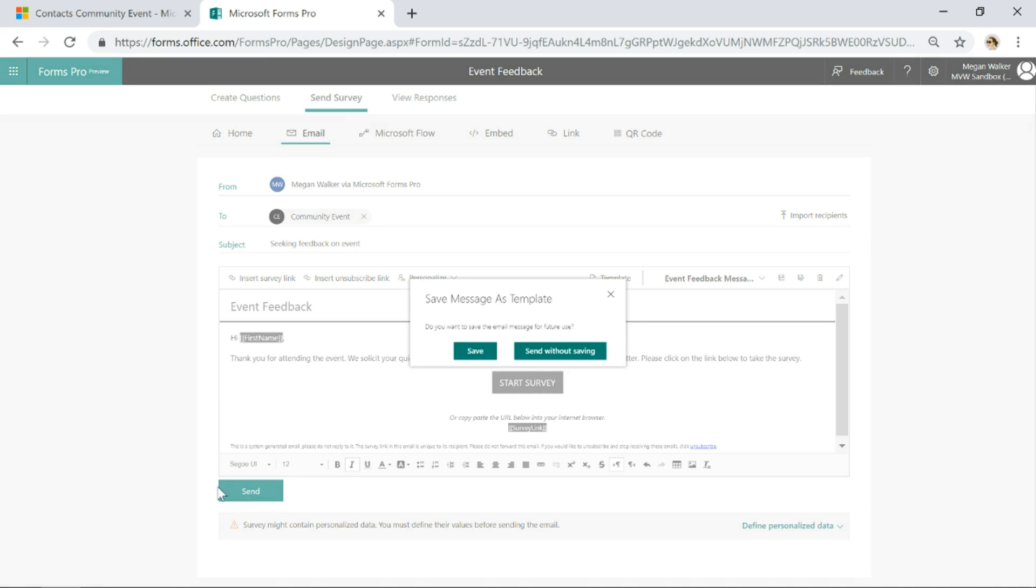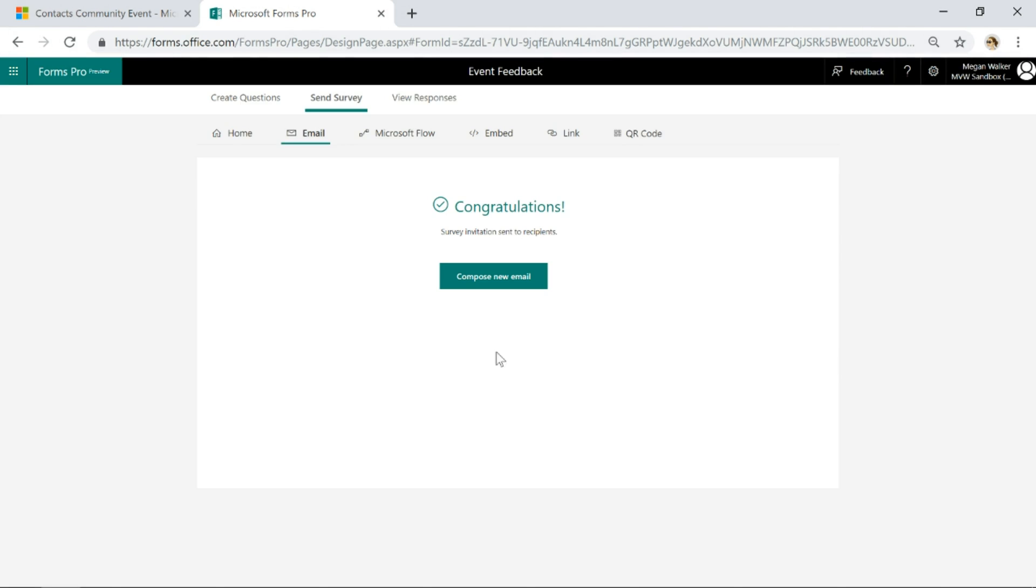I'm just going to go ahead and click send. Let's save the message as a template. Yes. And then we've sent that survey invitation out to the recipients, and the recipients are the people that are in that community event view.